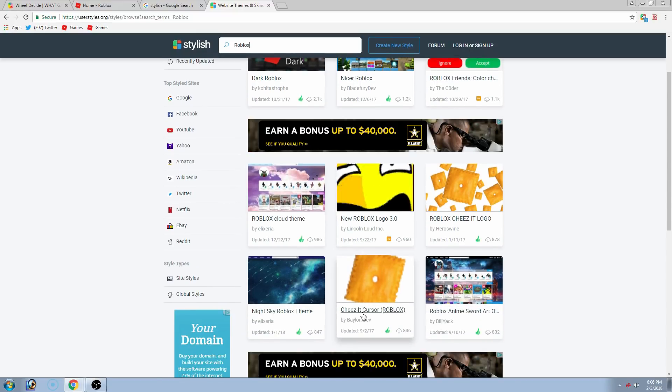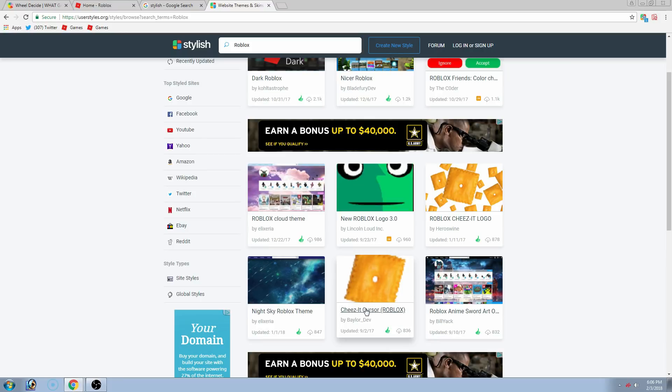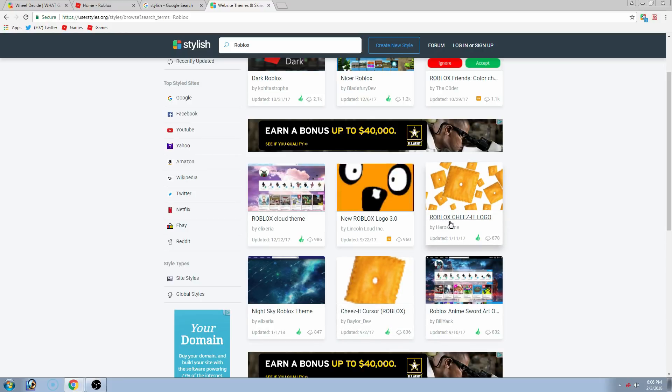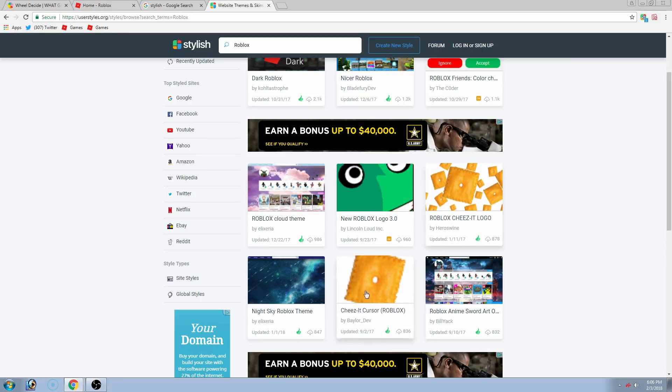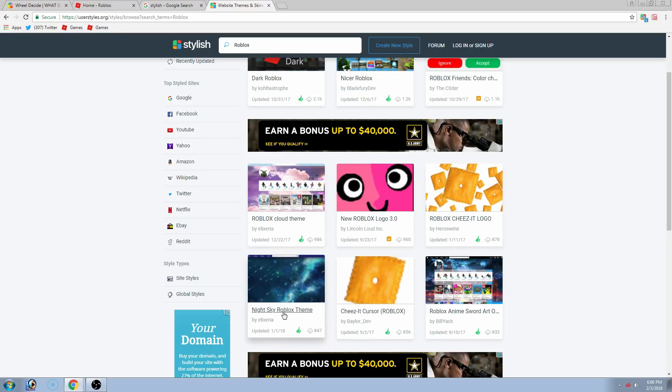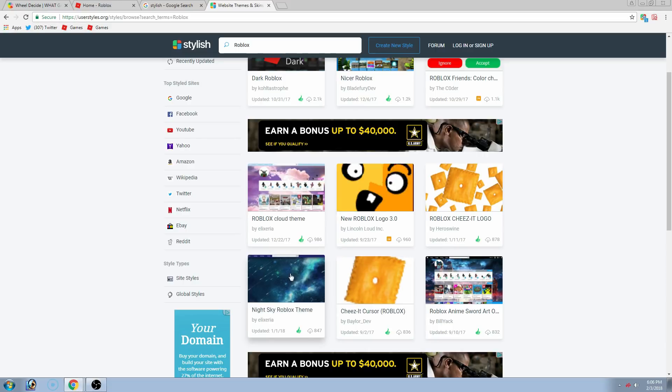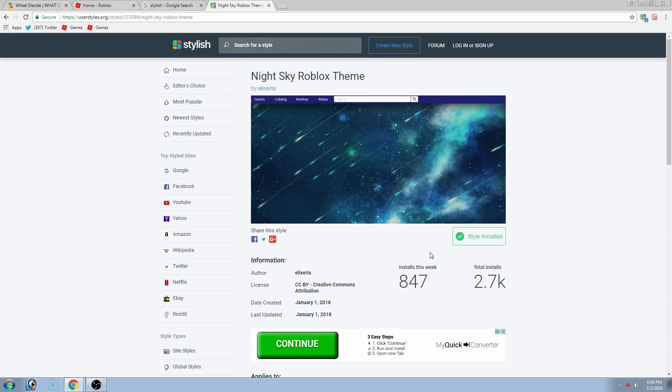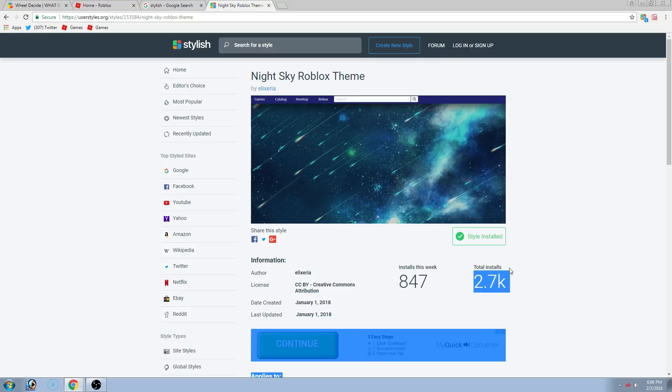You can, what I have is the Cheez-It cursor, the Roblox Cheez-It logo, and the Night Sky Roblox theme. So, once you downloaded these, you just make sure you hit install there. And then it should install that in a few seconds to minutes.